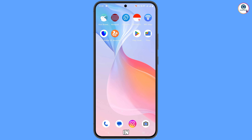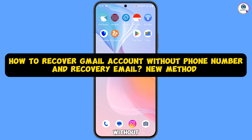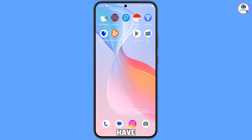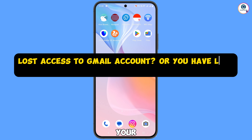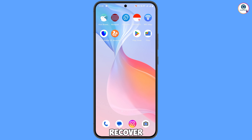Hey, what's up guys. In this video we are going to show you how to recover a Gmail account without a phone number and recovery email. If you have lost access to your Gmail account and you have also lost your phone, you can still recover your Gmail account. Watch this video till the end.